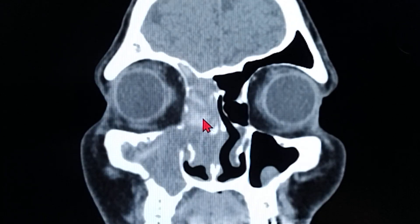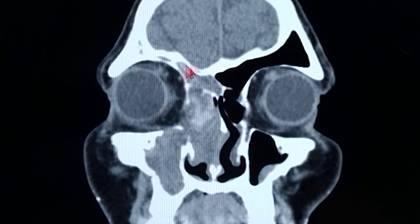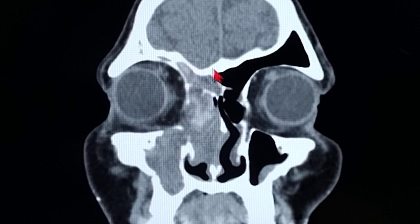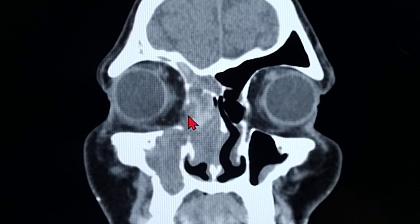This is the soft tissue window. I'll be showing it much better on the bony window. The reason to have a soft tissue window in cases of AFRS is that you can understand the load of the fungus inside this patient.